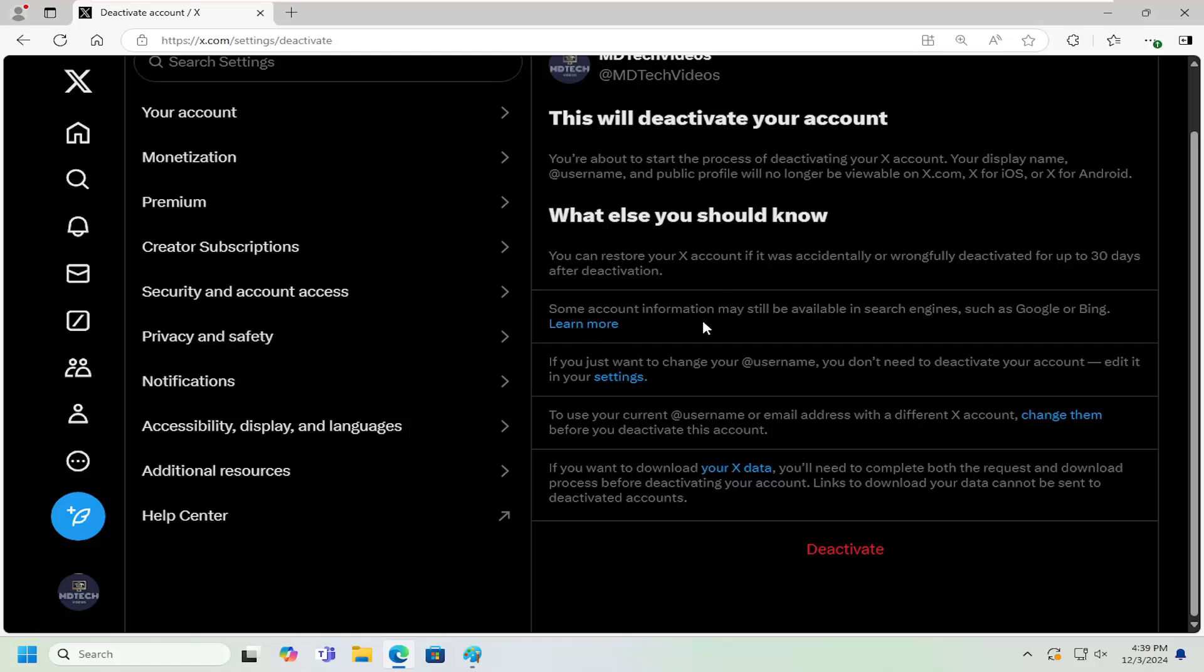Some account information may still be available in search engines such as Google or Bing. If you just want to change your username, you don't have to deactivate your account. You can just edit it in your settings, which is a convenient hyperlink for that right here.